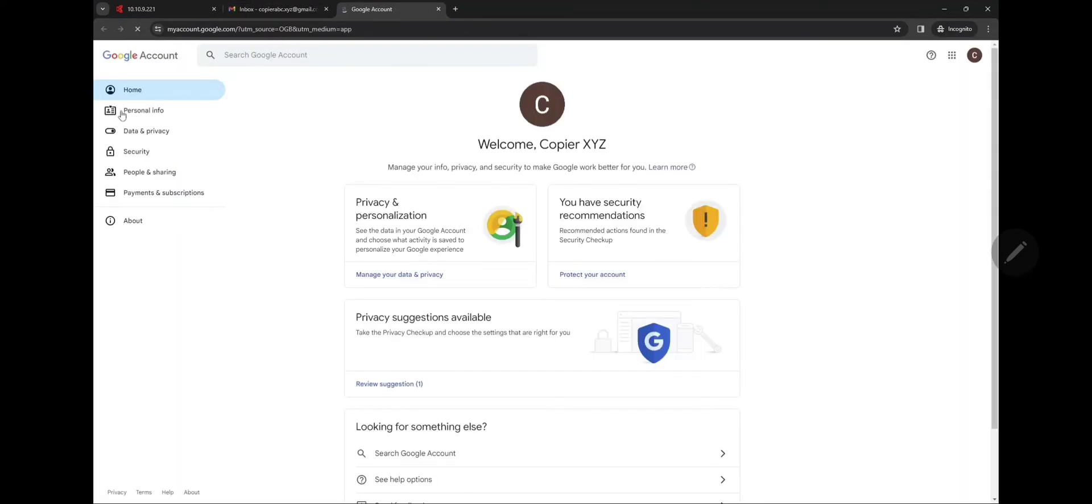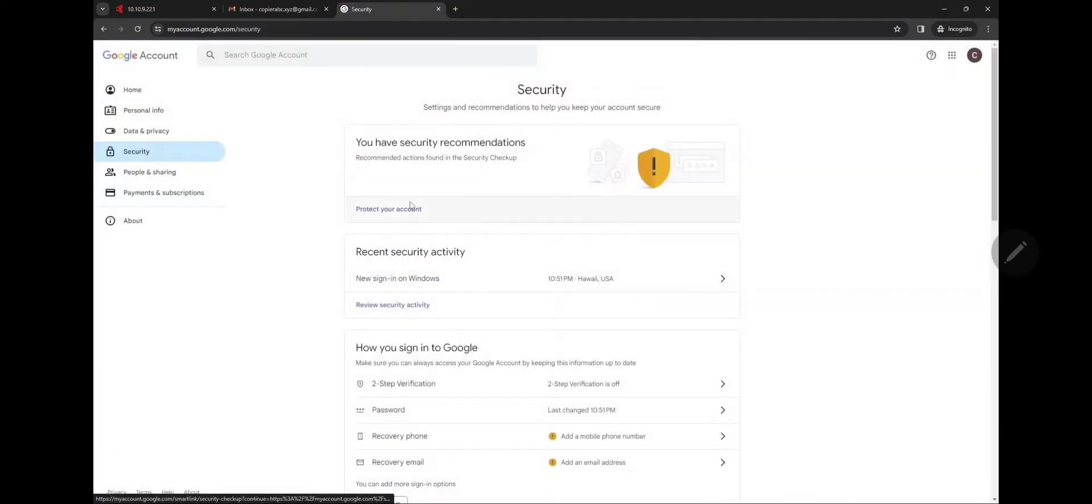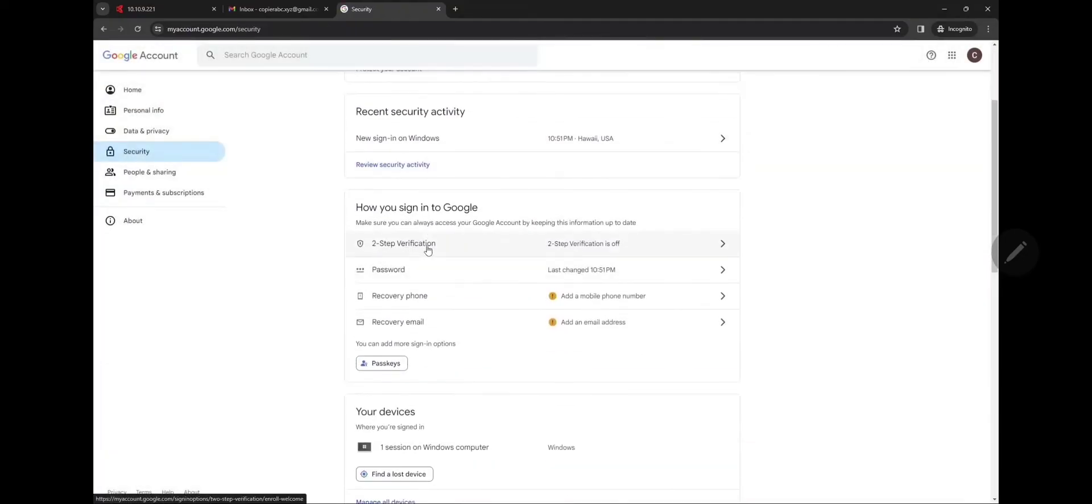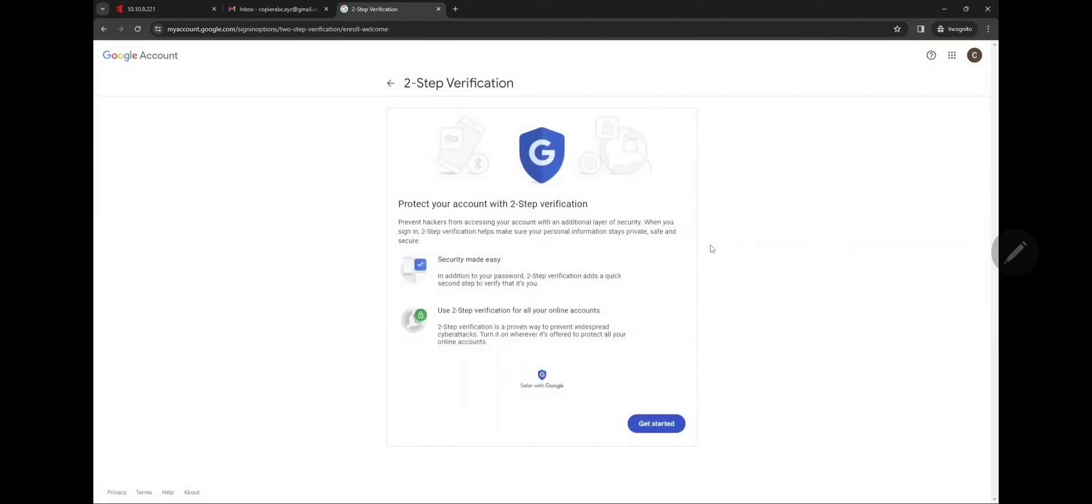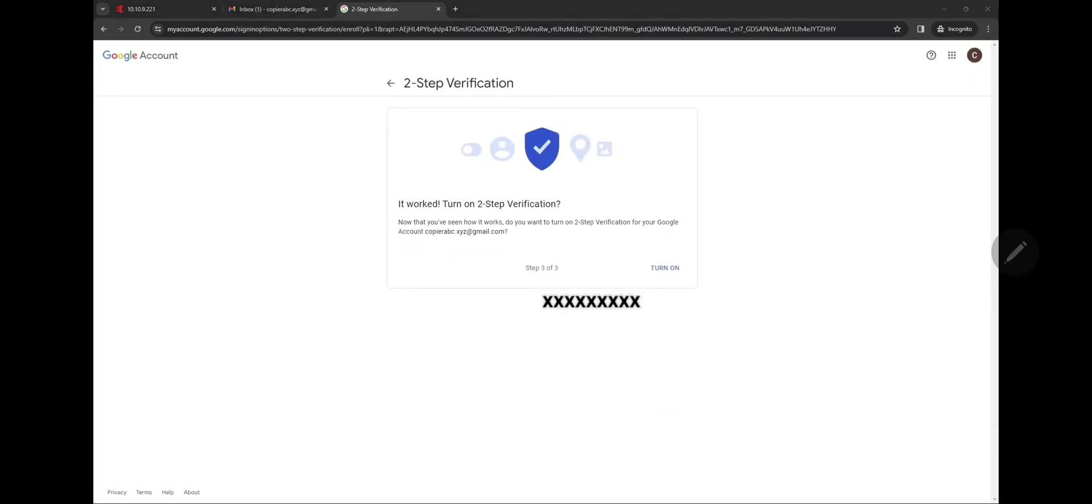Scroll down to two-step verification. You're gonna go ahead and get started with this two-step verification process. It's gonna ask you for your own cell number or phone number so it can text you the code.